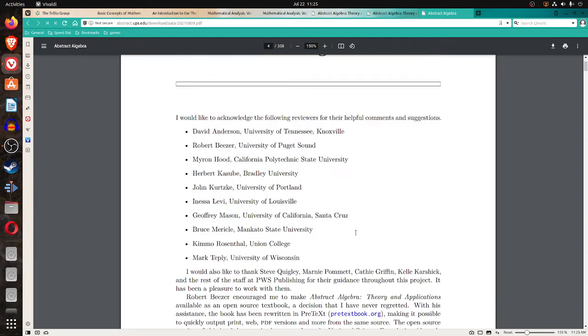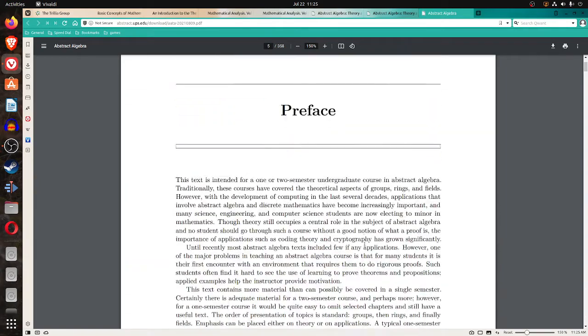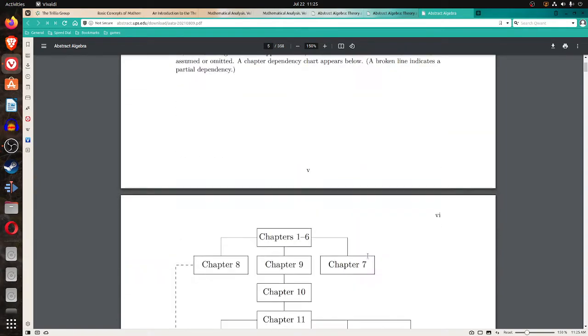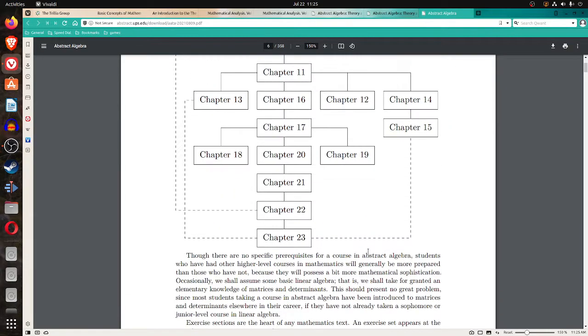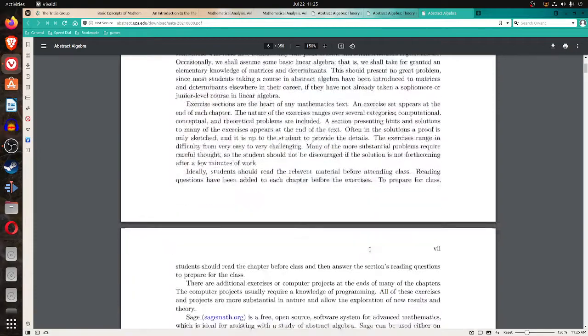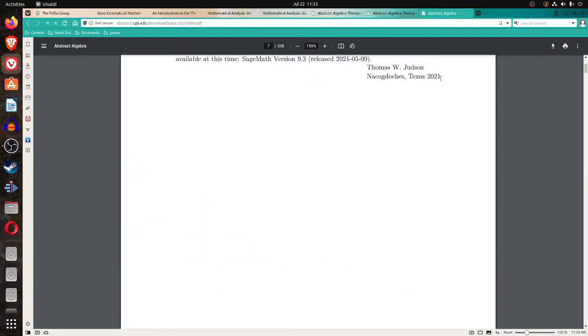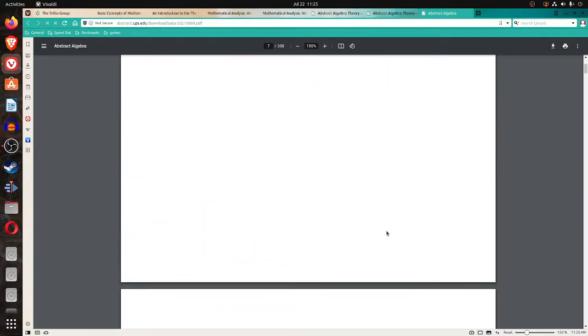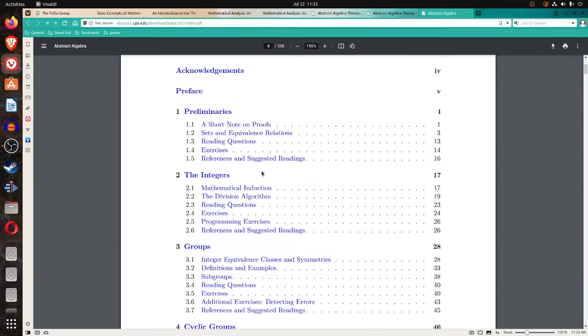And it has the chapter dependencies, which is nice to have, dated 2021, which is fairly recently.